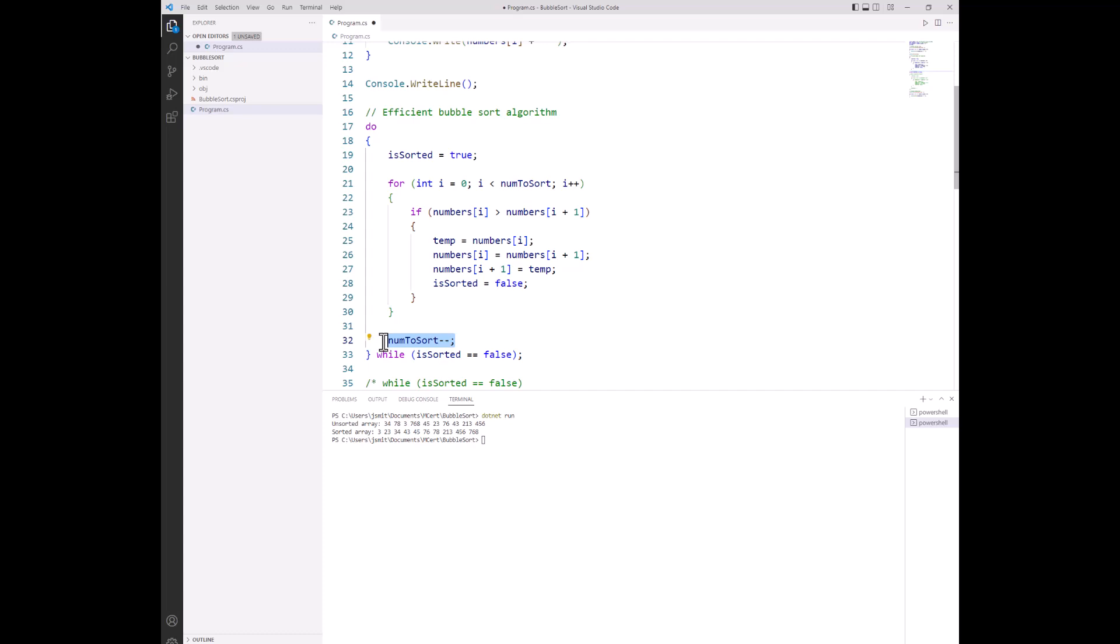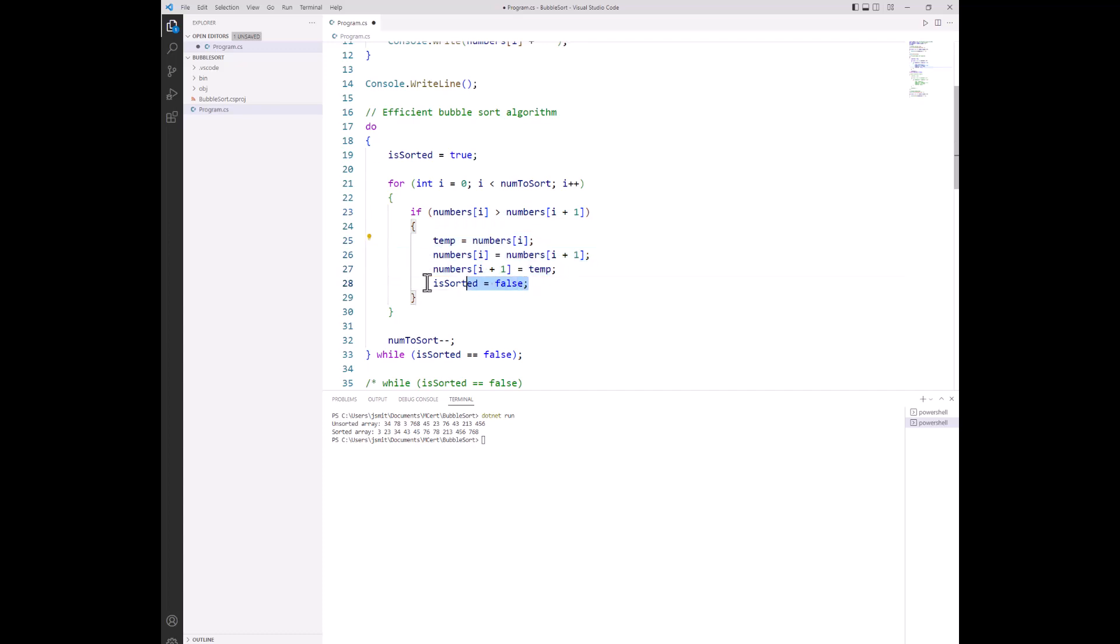Now the if statement inside the for loop compares the adjacent values, does a swap if the value in the lower element or index is higher than the value in the next index, and then sets the flag to false. So if we've made a swap, there is a chance that there are other iterations of this for loop that will also make a swap. In other words, the array may still be unsorted.